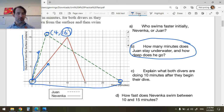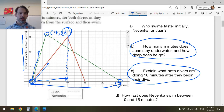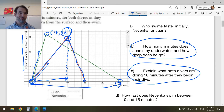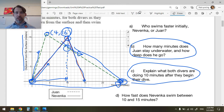What are both divers doing 10 minutes after they begin their dive? They both begin their dive here, and this is 10 minutes after. Navenka has just reached her maximum depth and she turns around and comes back to the surface at 10 minutes — that's her turning point. Juan is coming back up at a slow speed, coming back up to the surface.